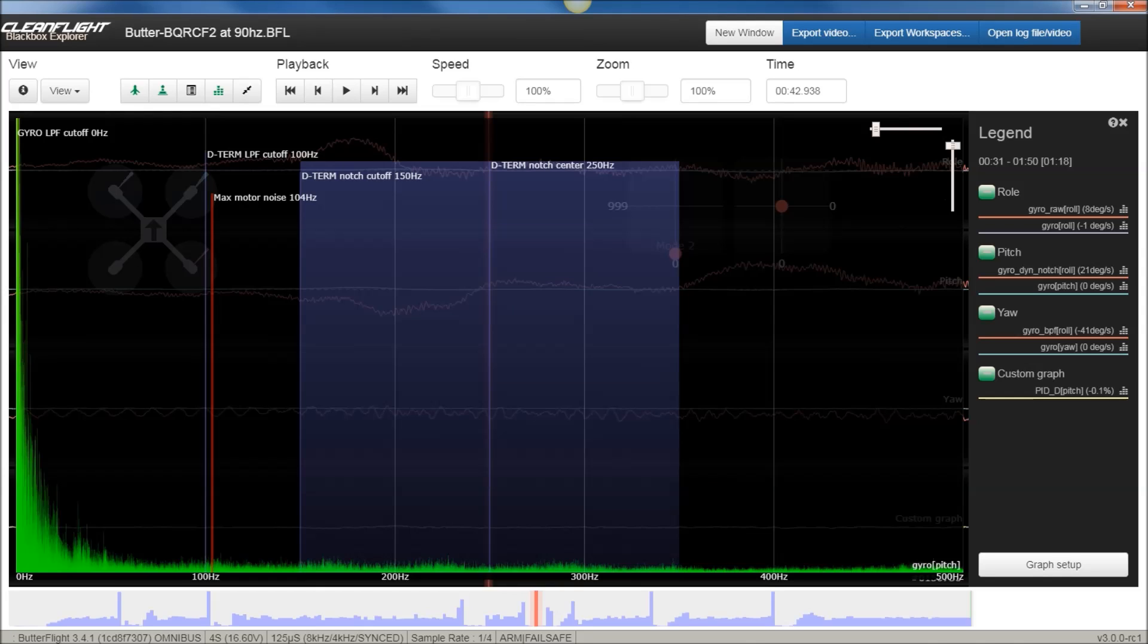All right, so today we're going to look at some filter logs between the FKF filter and the BQRC F2. We're also going to take a sneak peek under the hood of Betaflight 3.4.